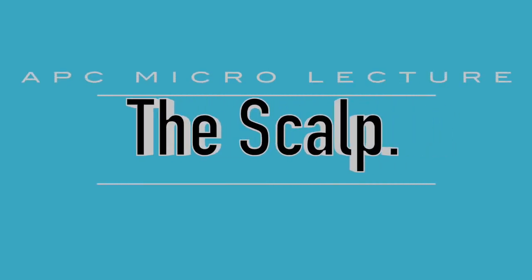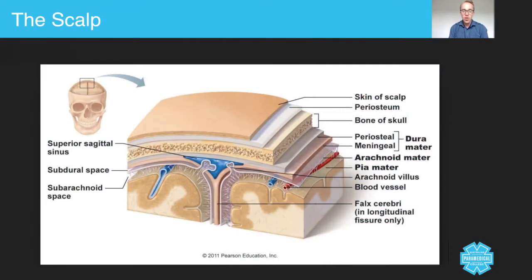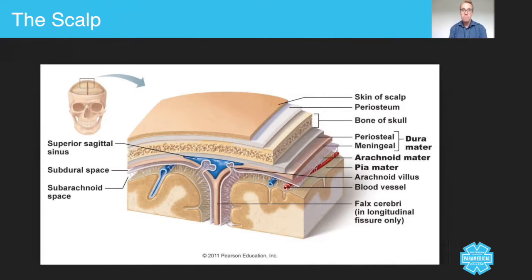Hey guys, in today's micro lecture we're going to talk about scalp injuries. As a paramedic, you will get called to lots of patients who present with scalp wounds or scalp injuries. Think about the types of situations that occur — people who've fallen over accidentally in the home, people who have been involved in fights, road traffic collisions, and all sorts of other situations.